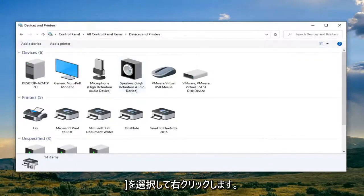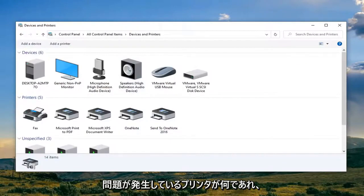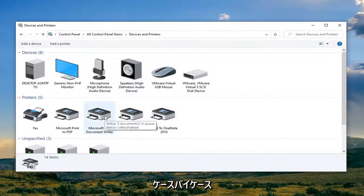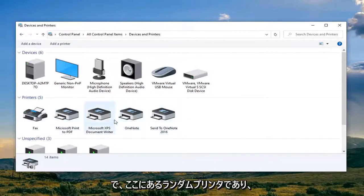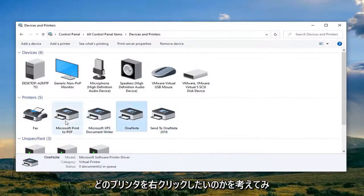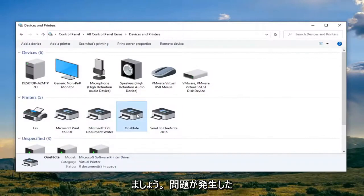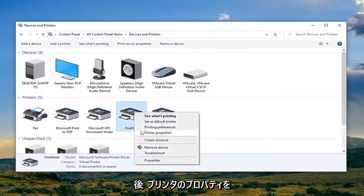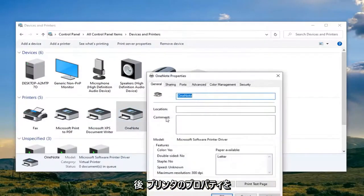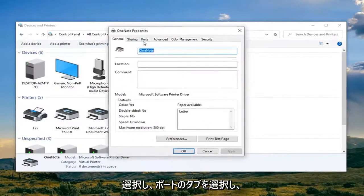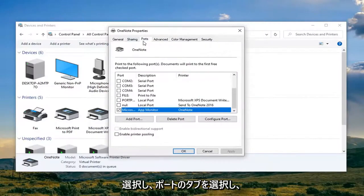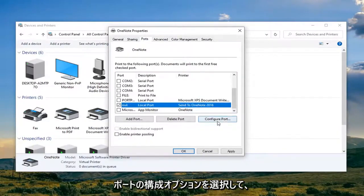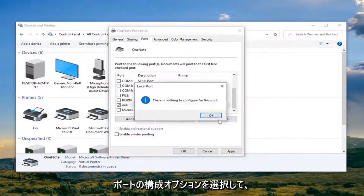Right-click on whatever printer you're having the problem with. This will be dependent on your situation, on a case-by-case basis. Let's say it's any printer in here. Right-click on the printer you're having the problem with, then select Printer Properties. Select the Ports tab, and then select the Configure Port option.